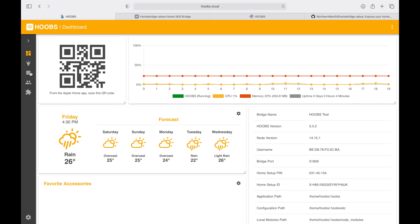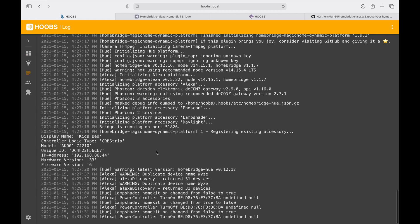Hey Alexa, turn on lampshade. This confirms that it can turn on my lampshade which is connected to the Zigbee network using ConBee, and at the same time in the logs you will see that it was able to control the device.